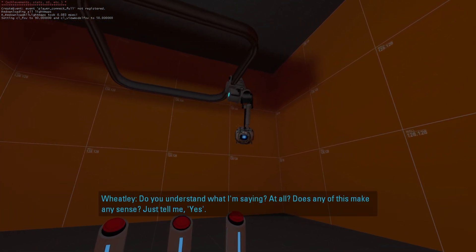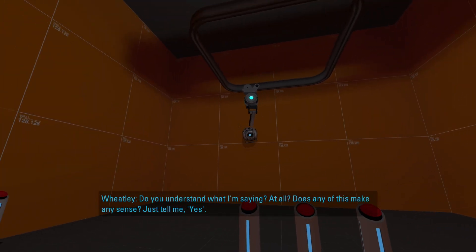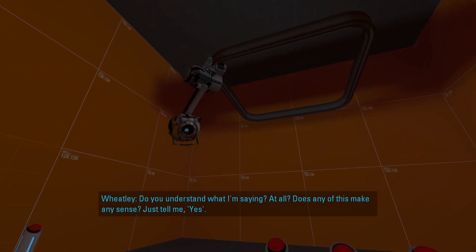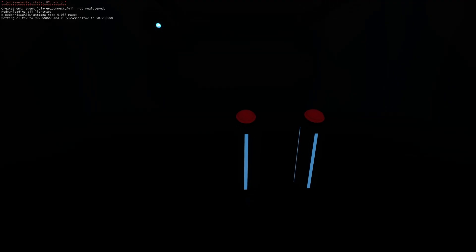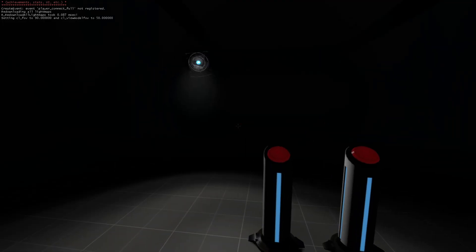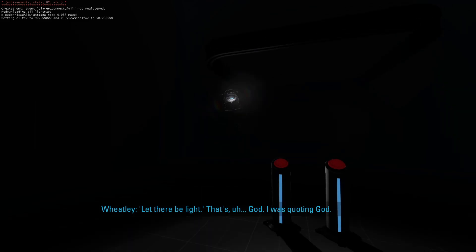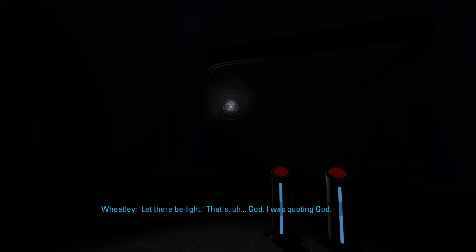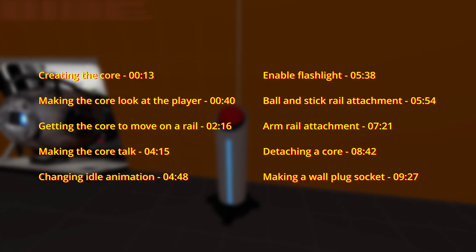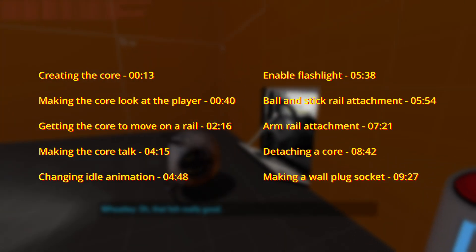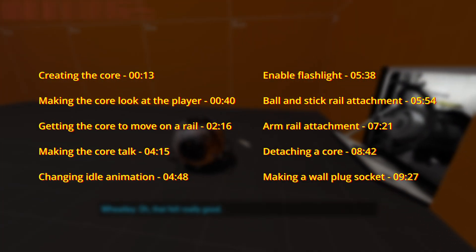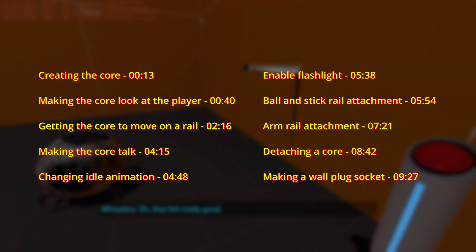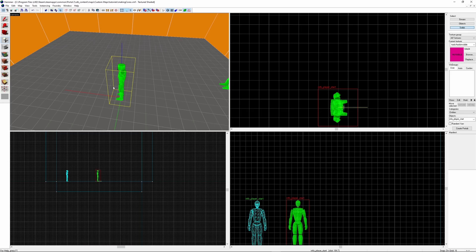Hi, in this episode I'm going to show you how to add a core to your Portal maps using Hammer. I'm also going to be showing you the different methods of attaching a core to a rail, how to turn on the core's flashlight, and a few other things. There will be timestamps on screen for each of the different topics if you want to skip to a specific one.